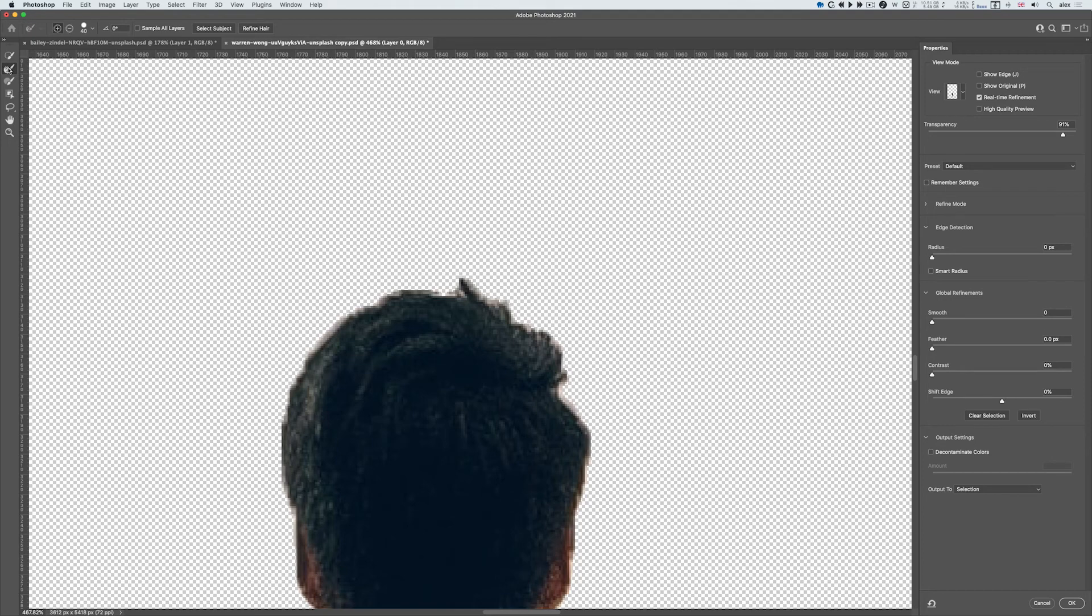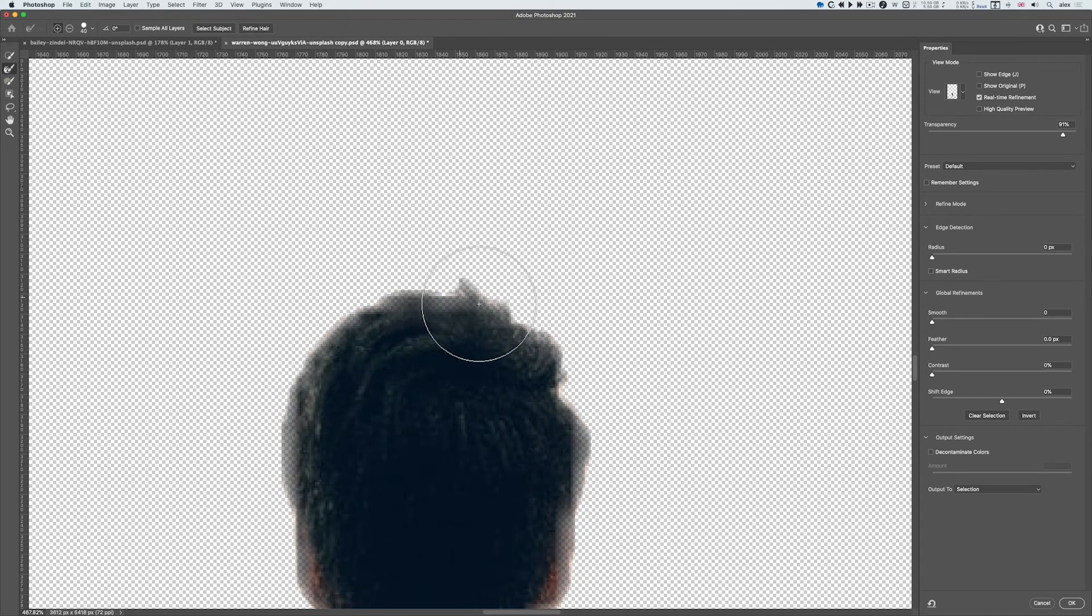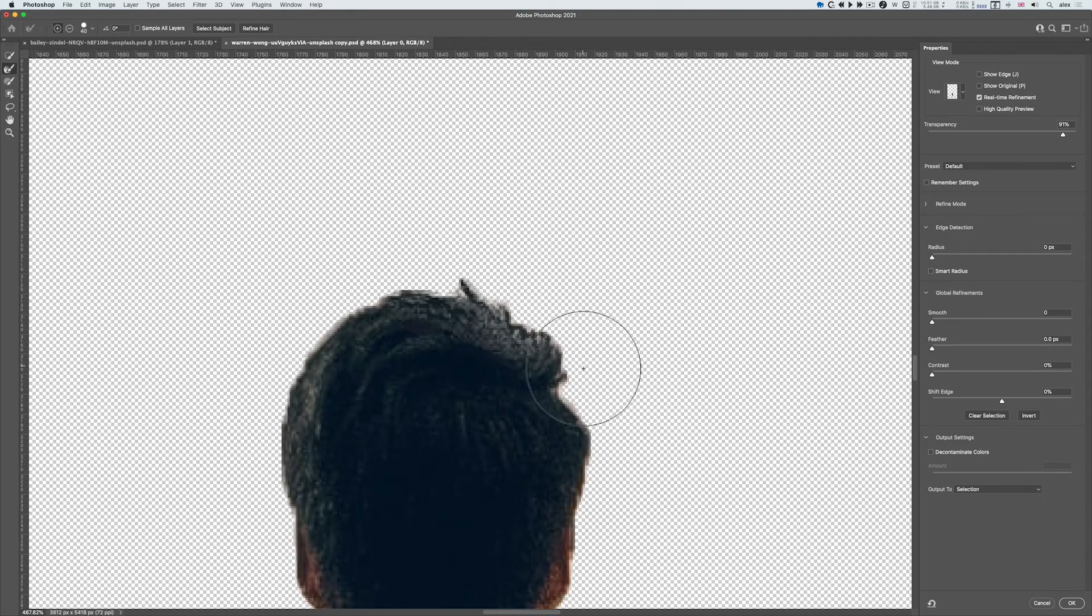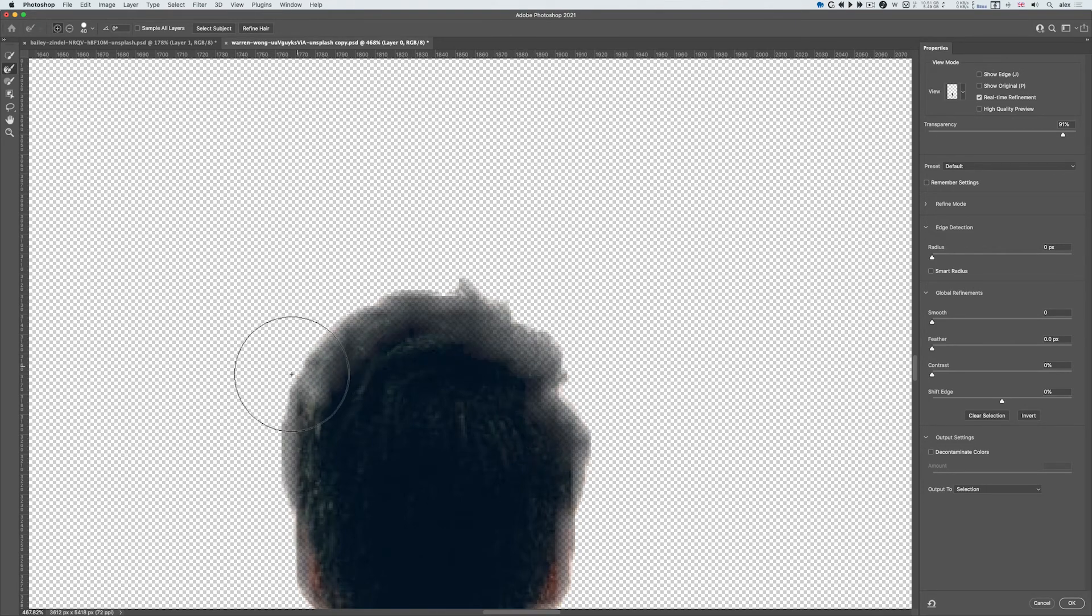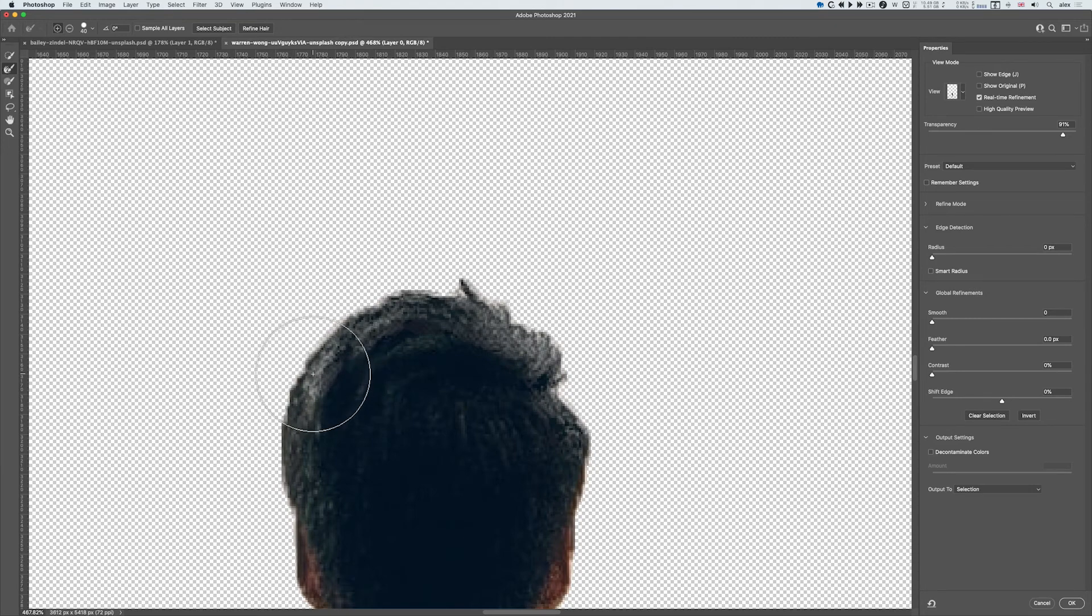I'm on the Refine Edge brush, and if I click and drag around, can you see how it fades out? The brush is a bit big, but I'll get like a sort of opaque edge which is quite nice.